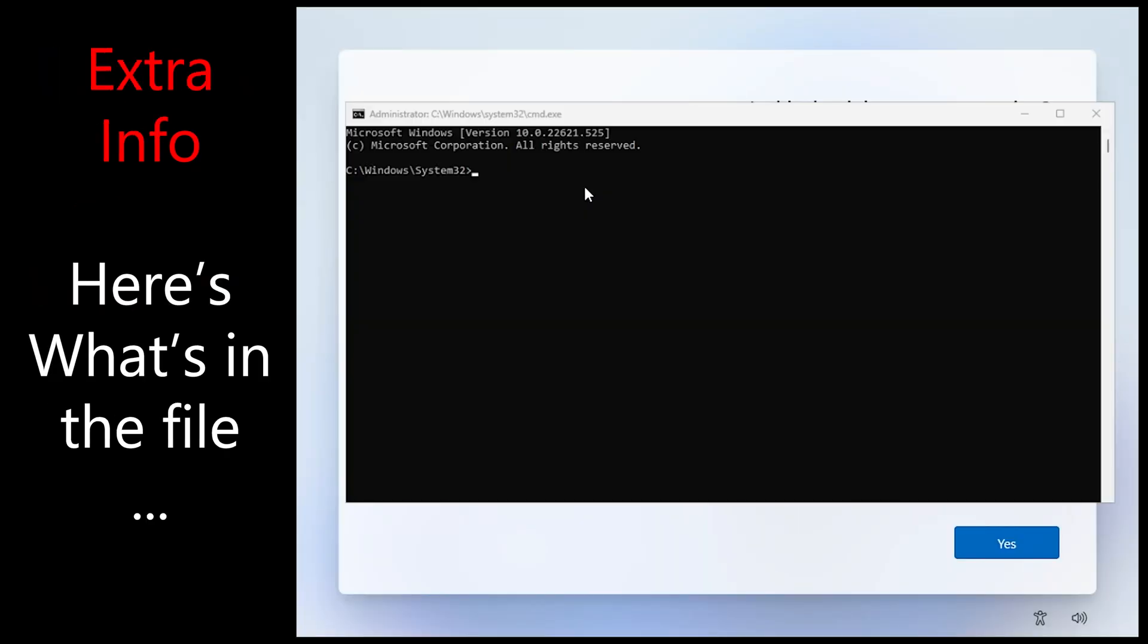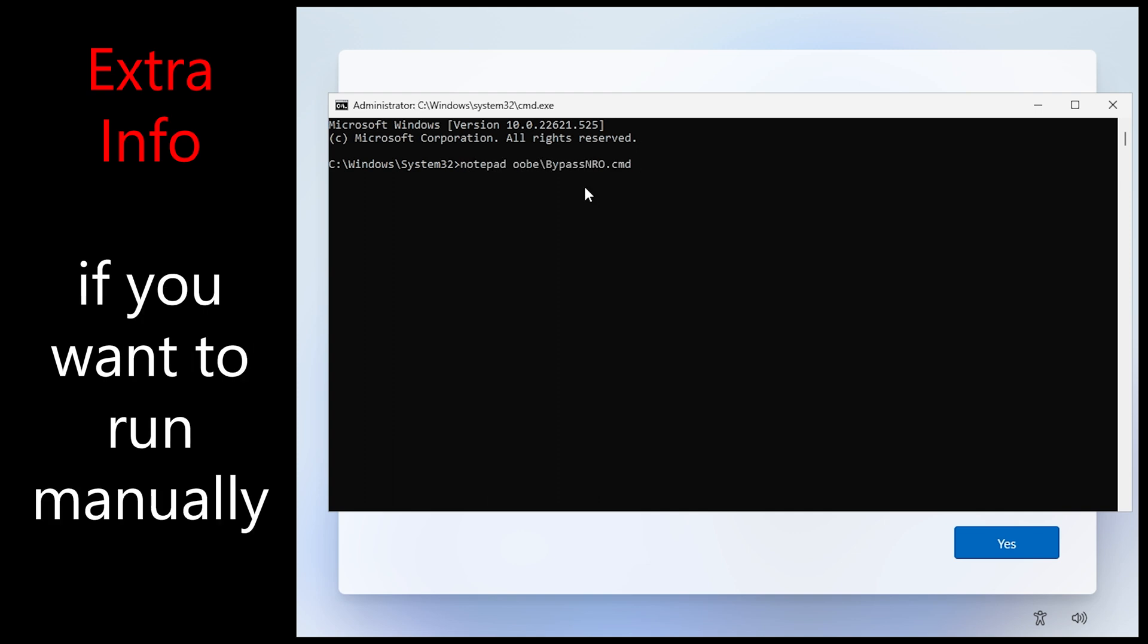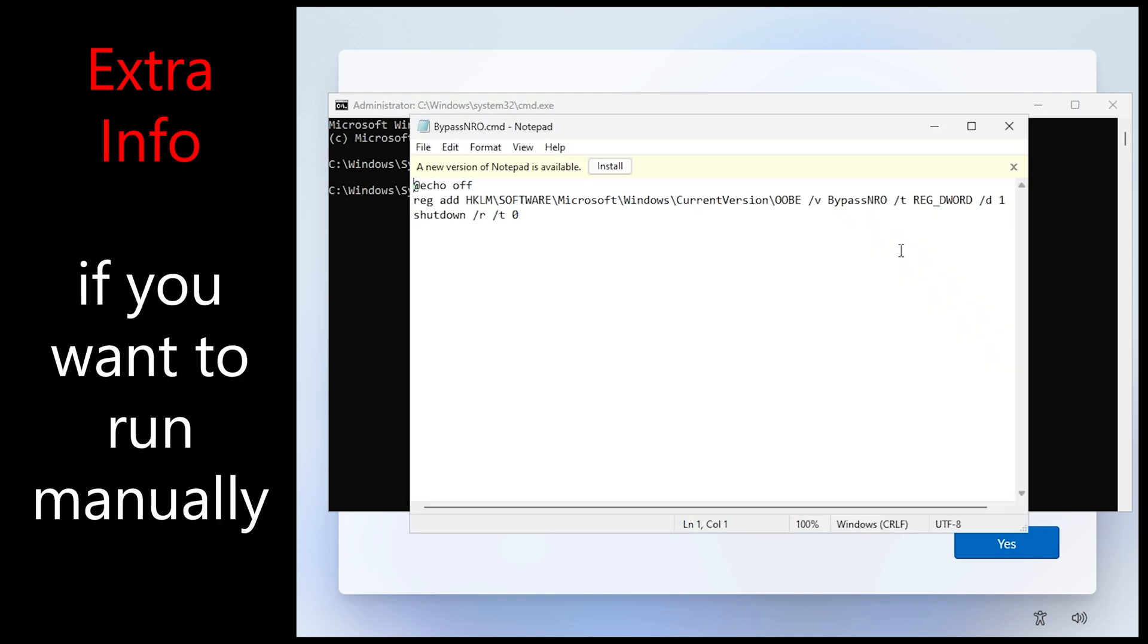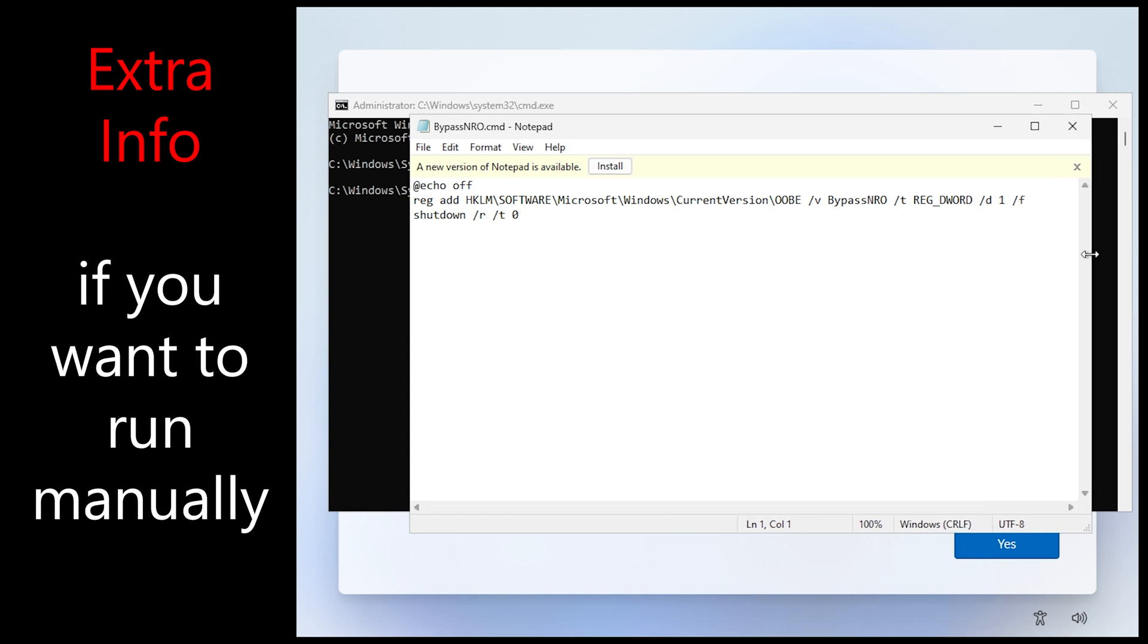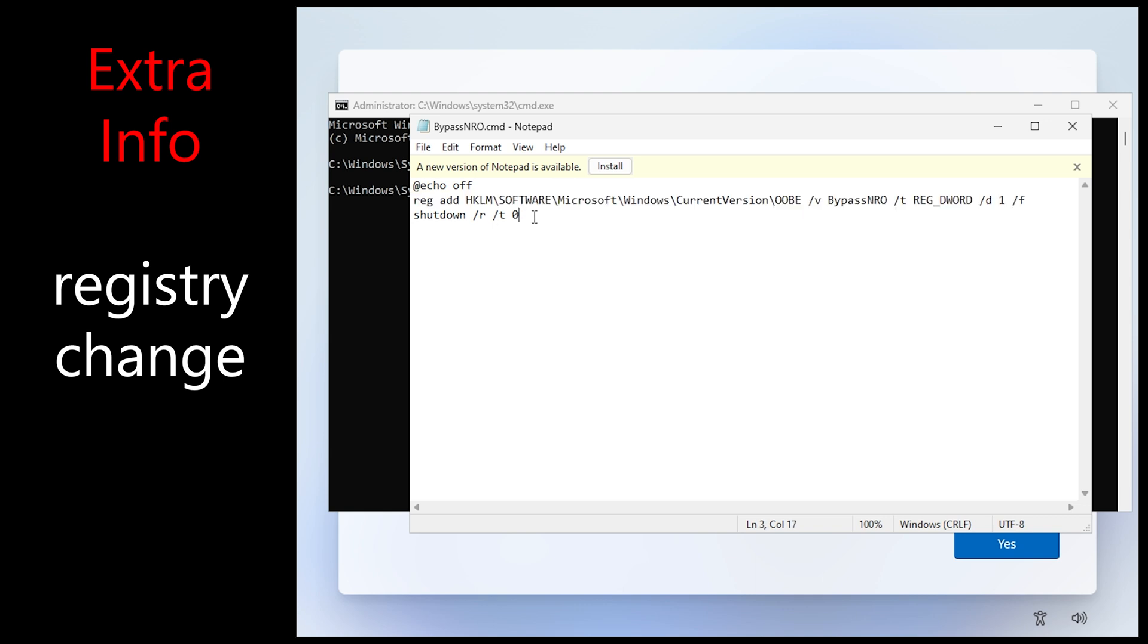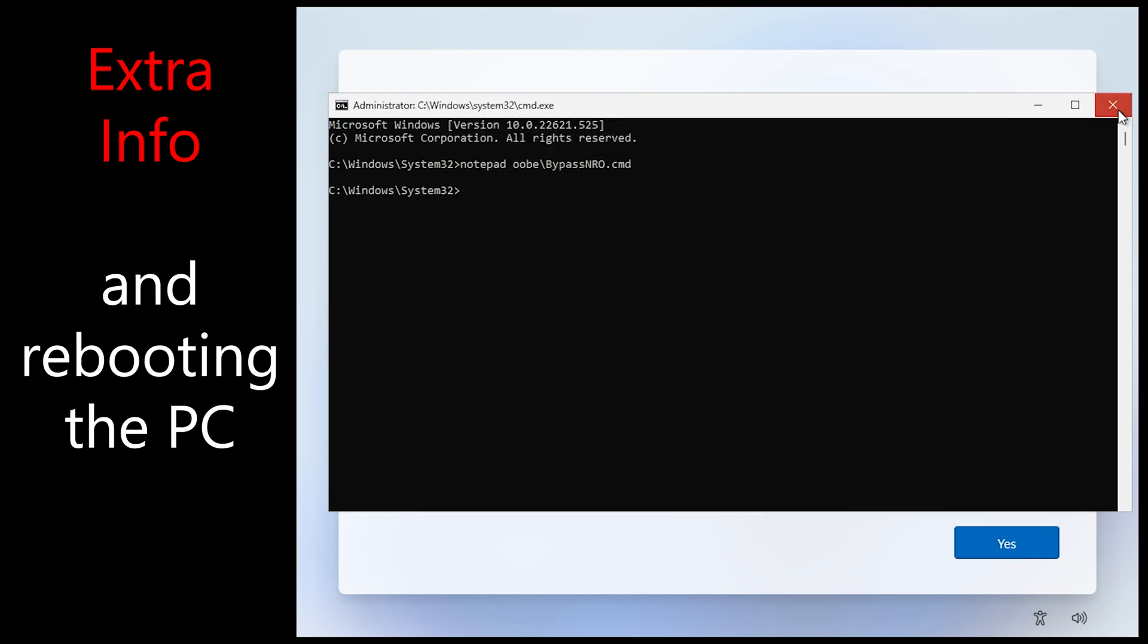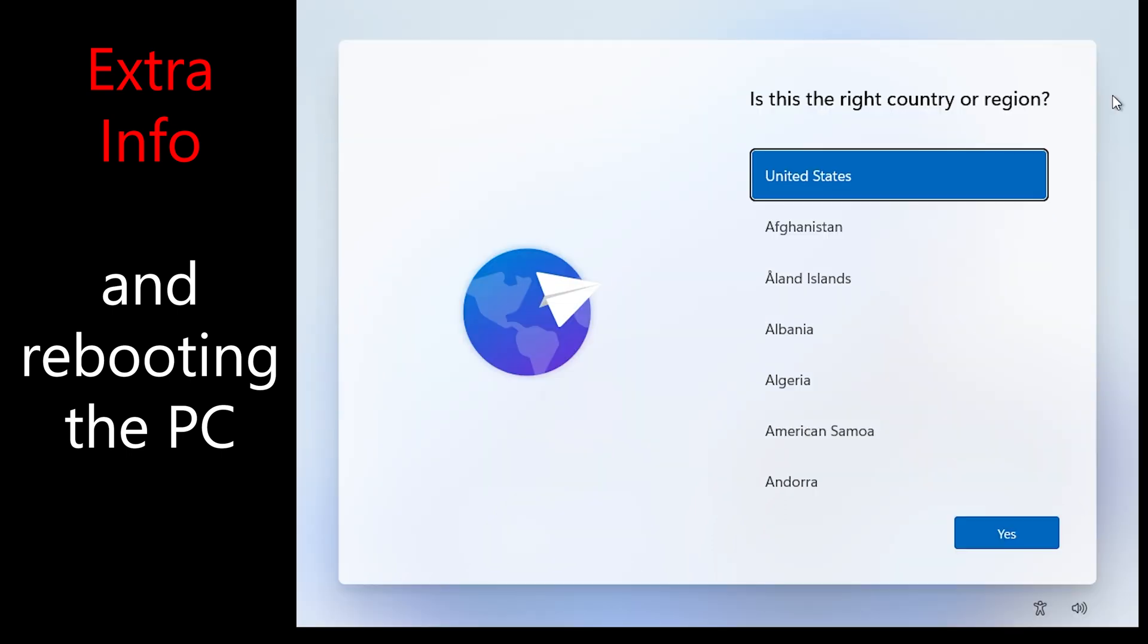For a quick technical note, I'm going to show you what's in the file by opening it with notepad. Just in case Microsoft removes this from future releases and it still keeps working. So when we look at this it's essentially adding a registry key and rebooting the machine. So you could do this manually too if you wanted to instead of running the script.